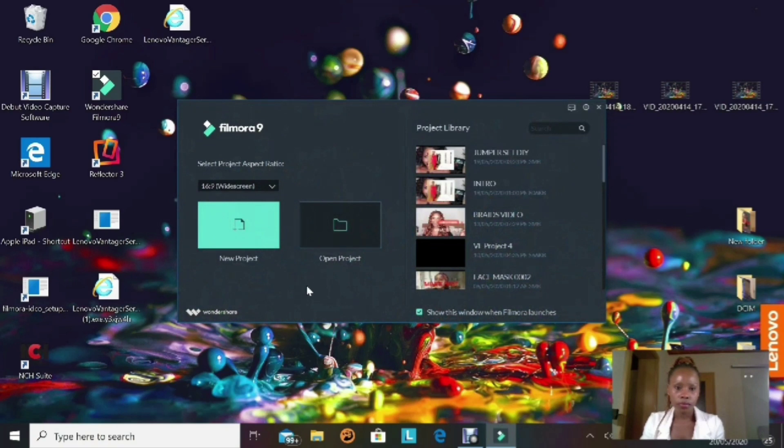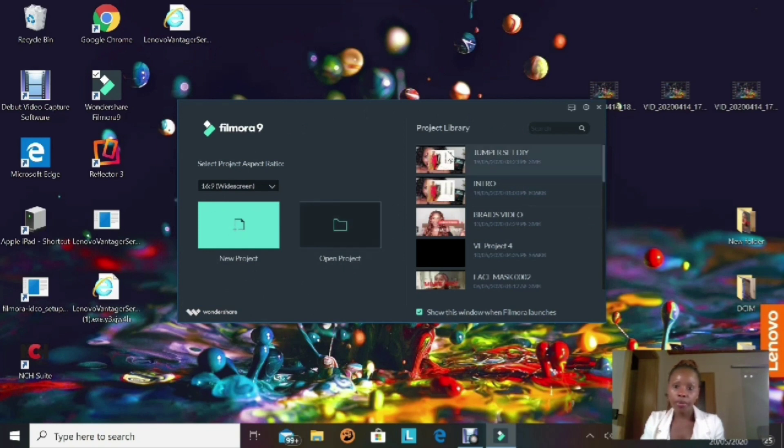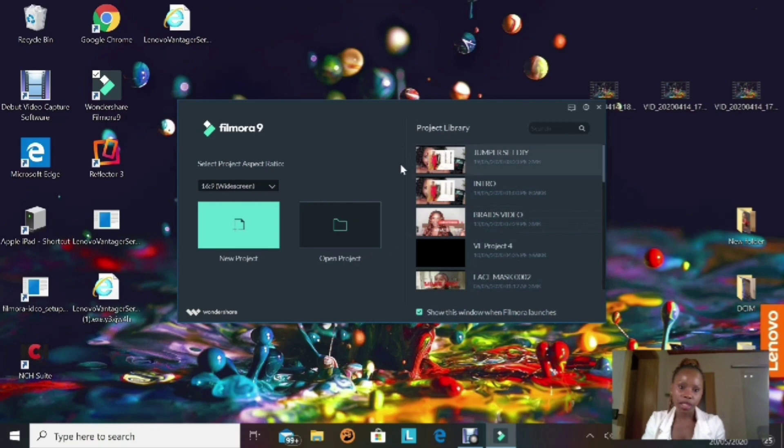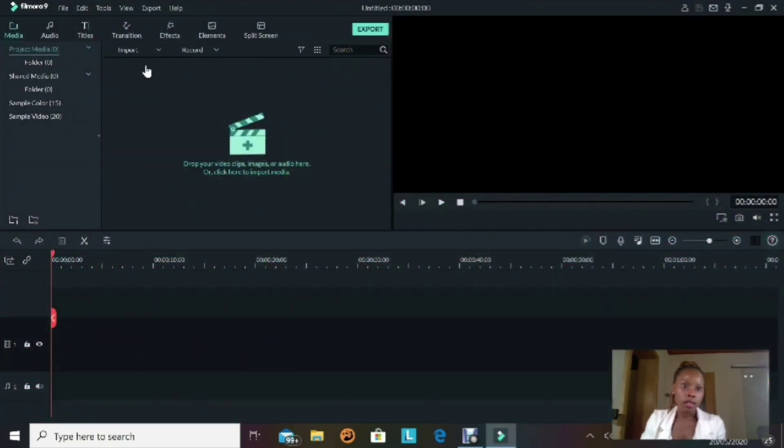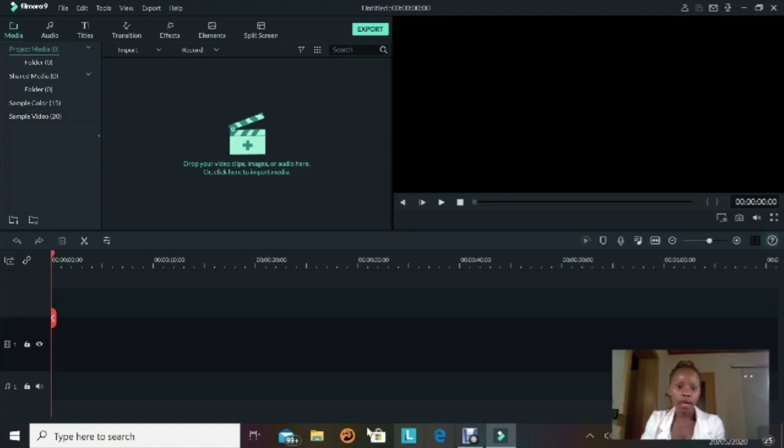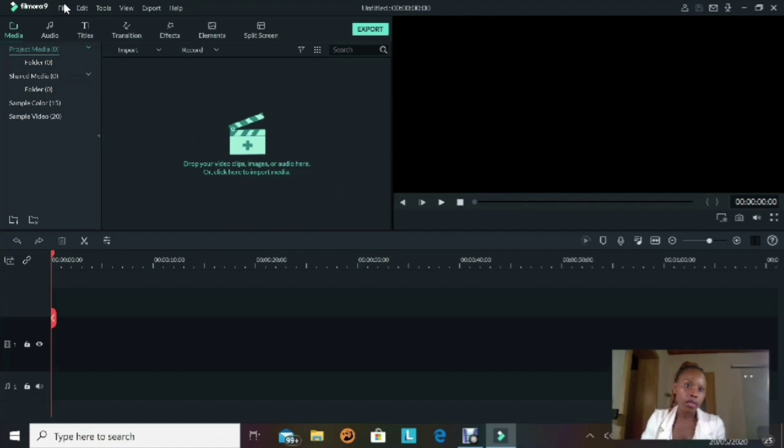On the third window that is popping up, you can see there is New Project in the blue box. On the side of it there is Open Project, and on the right side there is the project library. We're gonna stick with the New Project, so click on it. This will take you directly to the Filmora display window. What we're gonna do right now is go to the upper left corner and click on File.